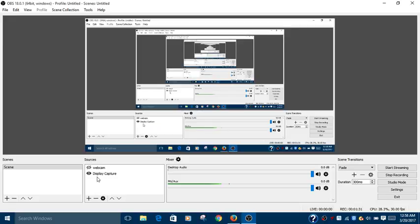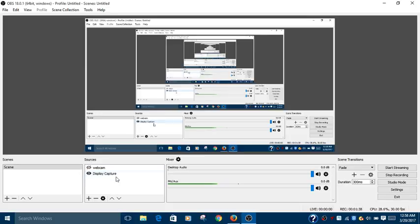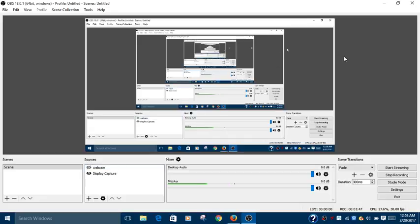I currently added one source, Display Capture, to capture my desktop screen. I can add more sources. If I add a webcam source, then my picture is also displayed on this screen.